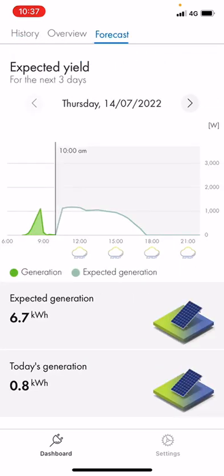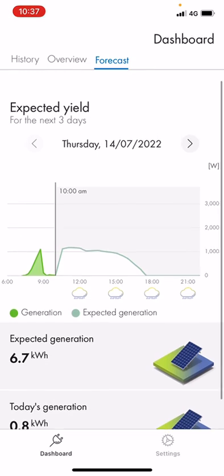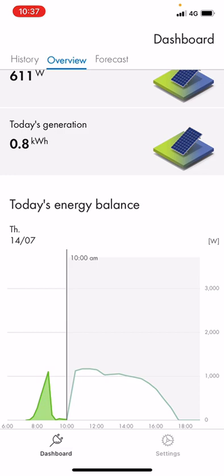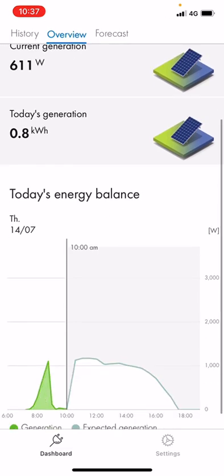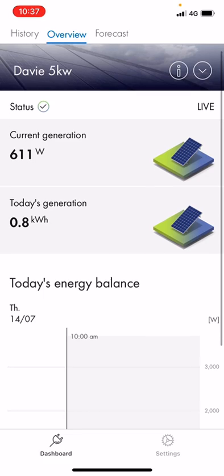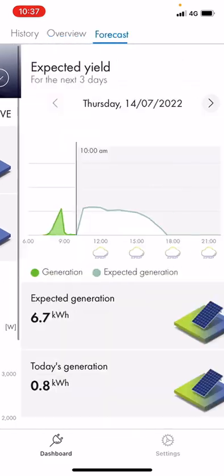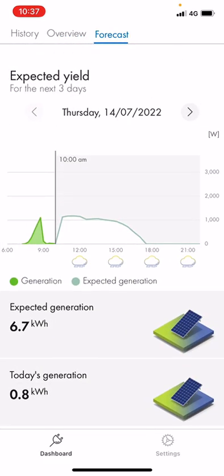There is a forecast tab up here that is pretty good, but unfortunately it isn't always accurate — as you can see, even though the weather is quite bad here, they're anticipating it to get up to 1.1 kilowatts. We'll hopefully get close to that, but not quite sure we'll hit those heights with the weather that's set in.